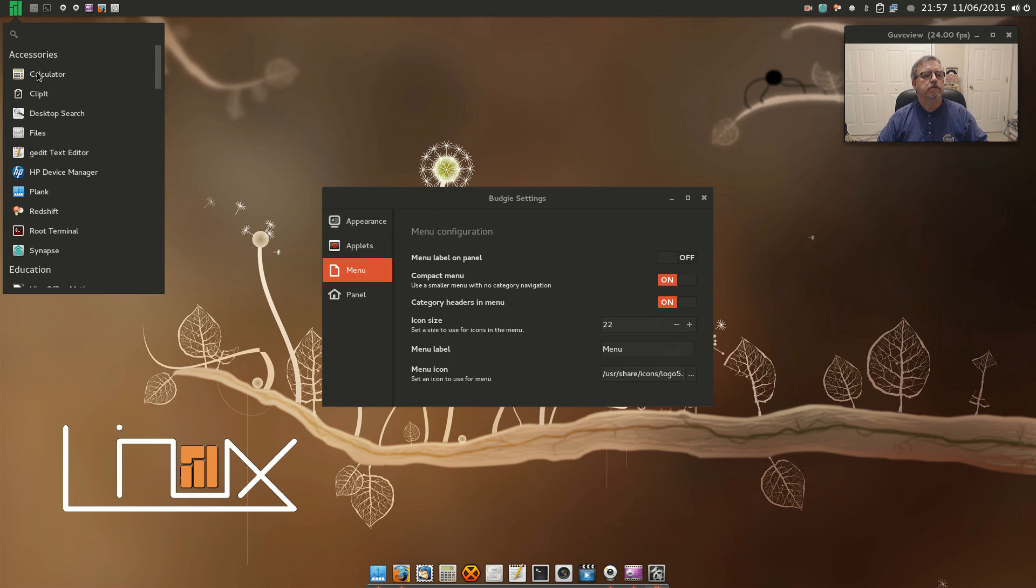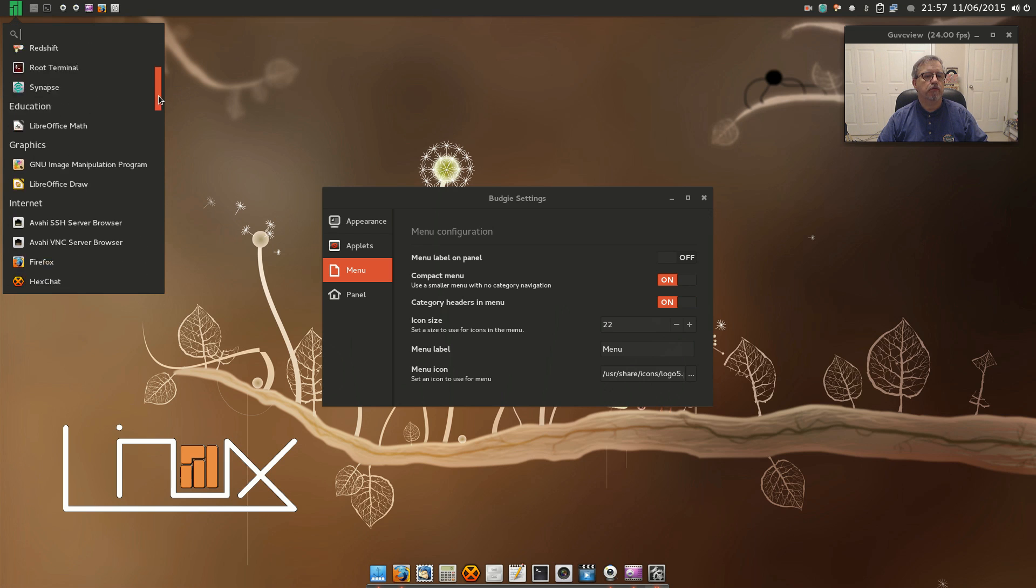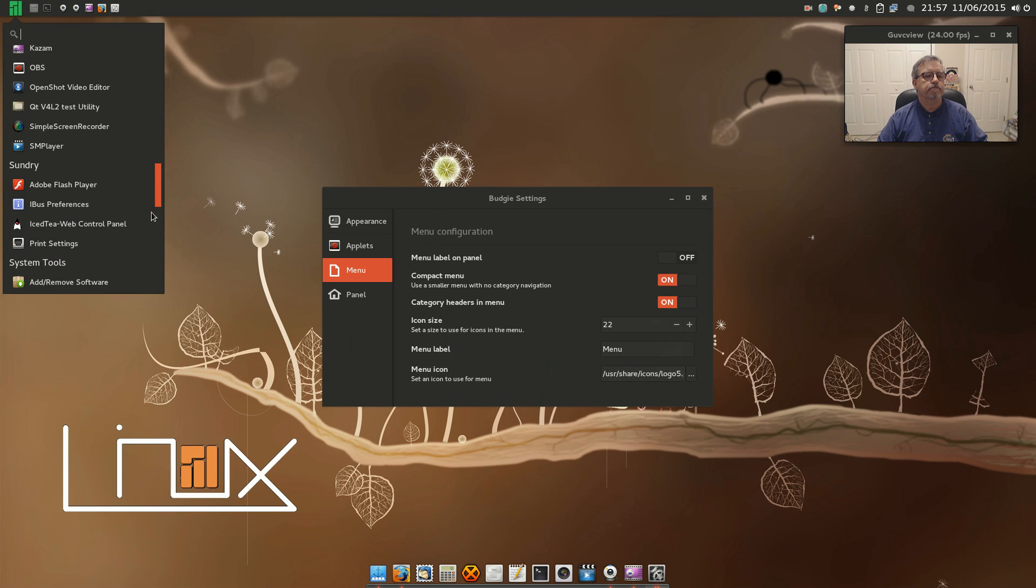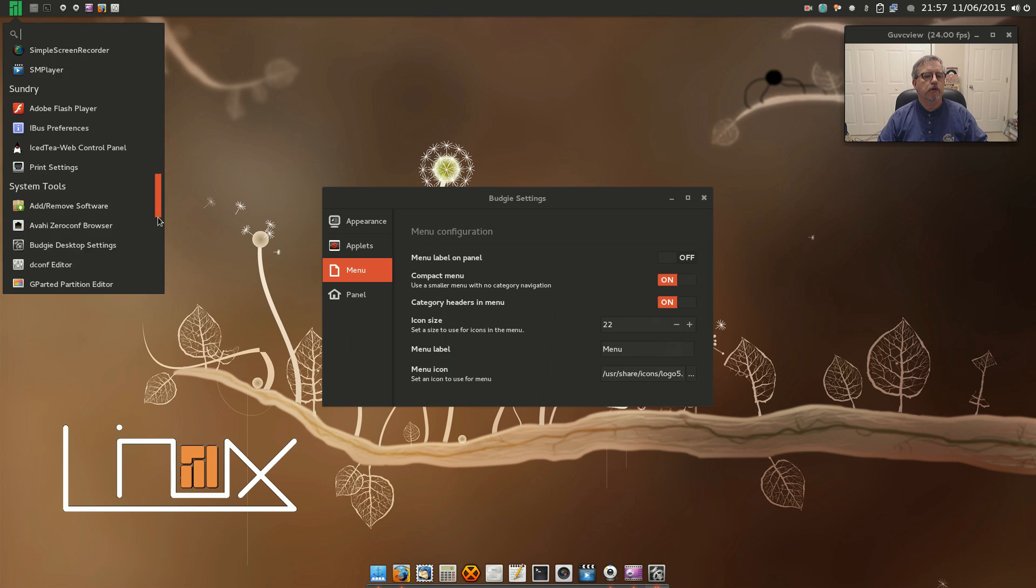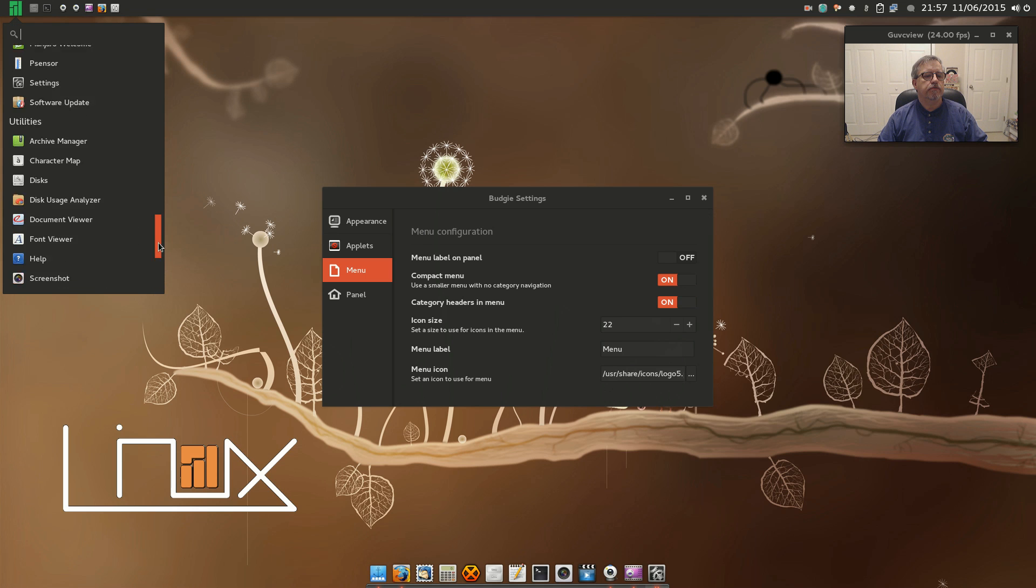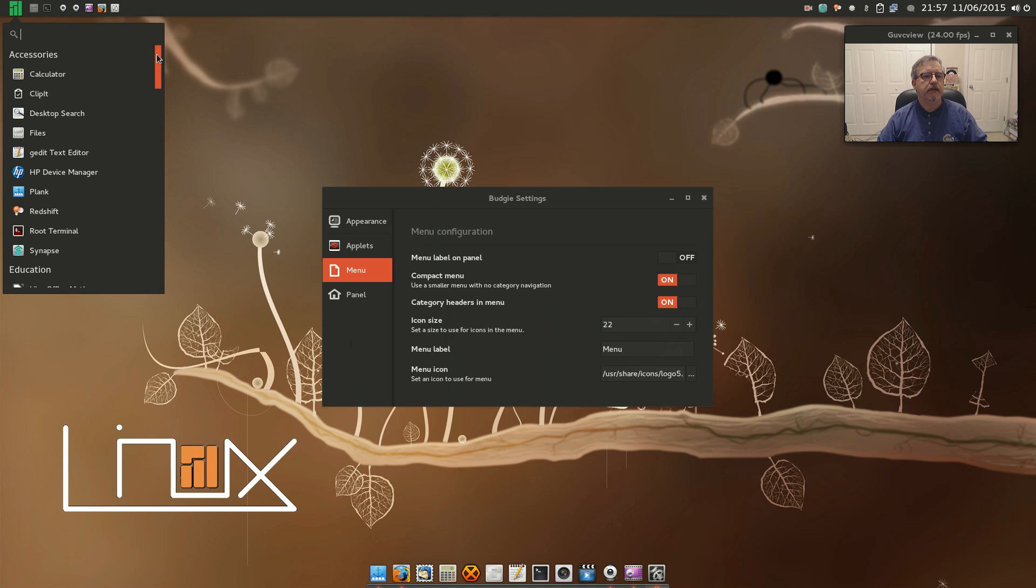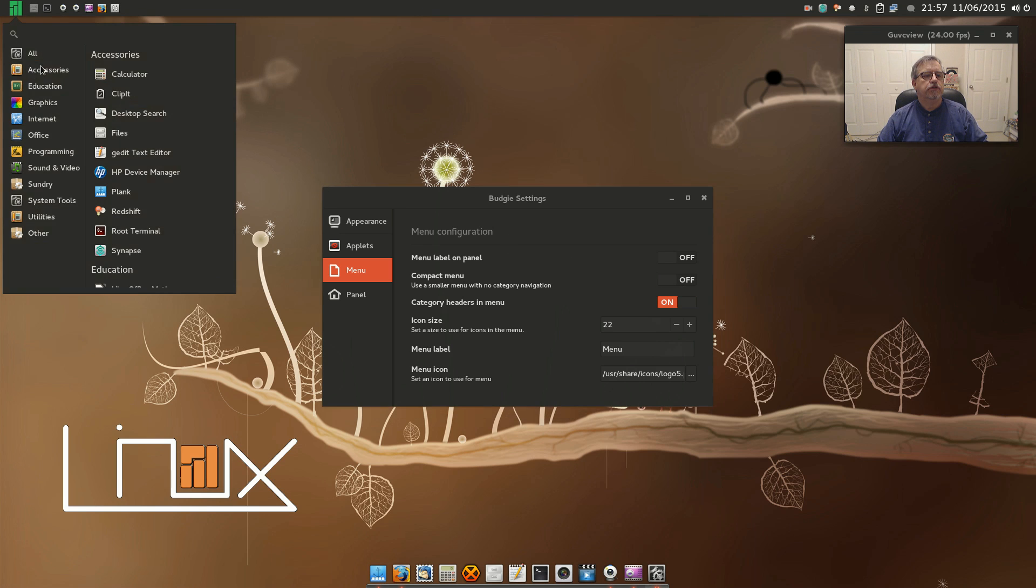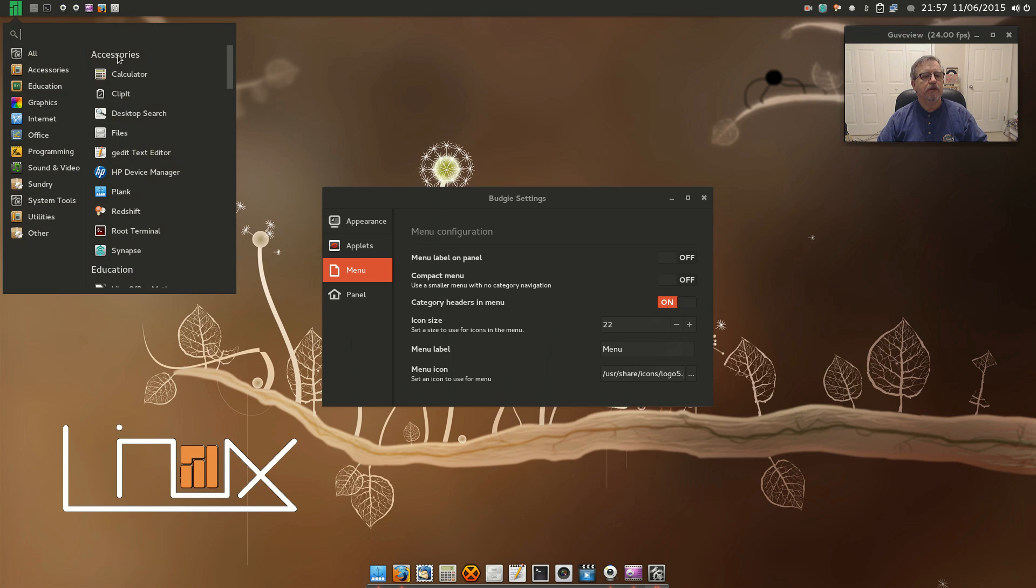If you go to compact menu, this is what you'll see, and it's set up by categories but you have to scroll through them. That's a compact menu but you do have to scroll through all of the categories. If you switch that off, you get your categories on the left but you still have that scroll on the right.